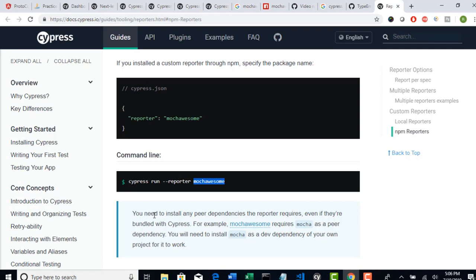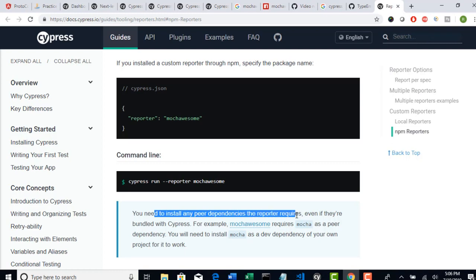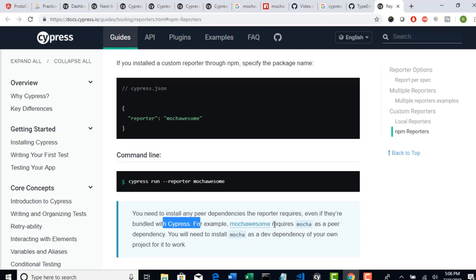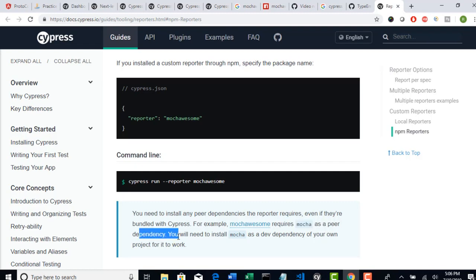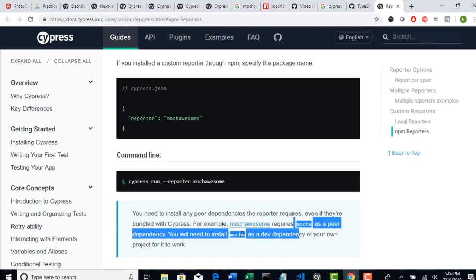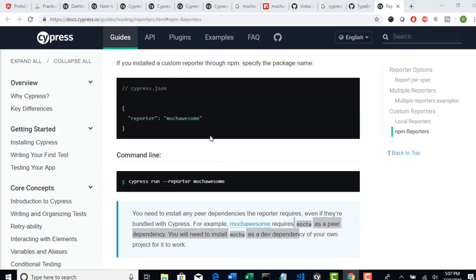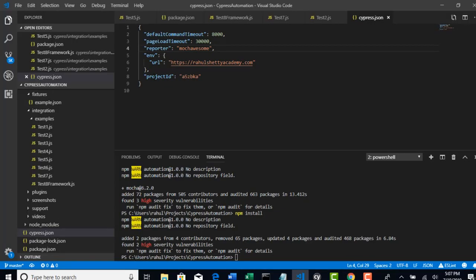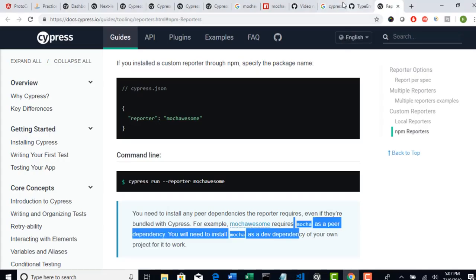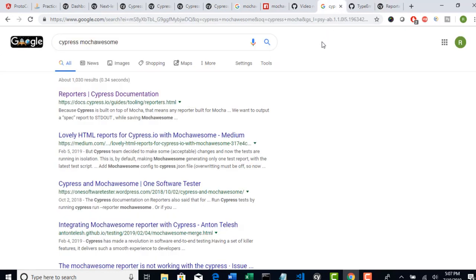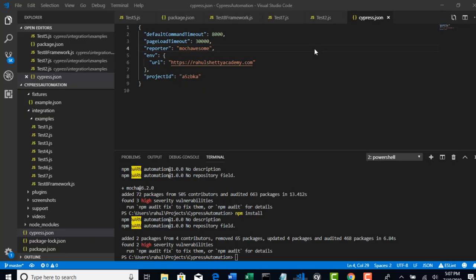So that idea also given by them only. They were clearly telling that if you want to install any peer dependencies the reporter requires, even if they are bundled with Cypress, you have to install this Mocha as a peer dependency. Okay. So we know that Mocha comes with Cypress. But again, we need Mocha as a separate dependency. That's what we did here. So I just went through this documentation to understand all this. But you don't have to go through all this pain. Whatever I went, like seeing that there is a bug for the latest version or dashboard is not recording complete test. I have done lot of research, hard work to figure out all these issues. So you just watch and relax. Everything have centralized at one single video here.